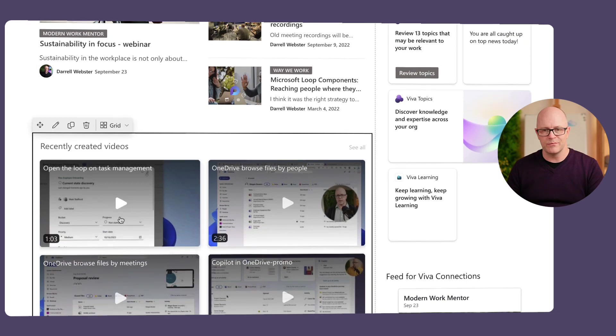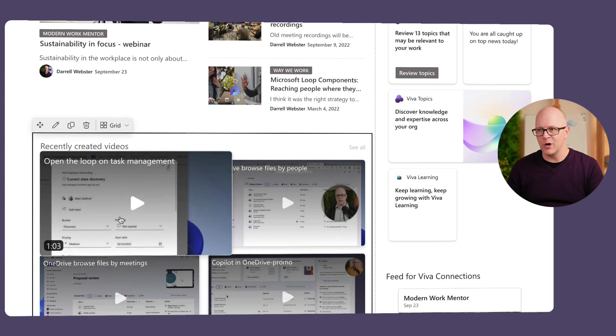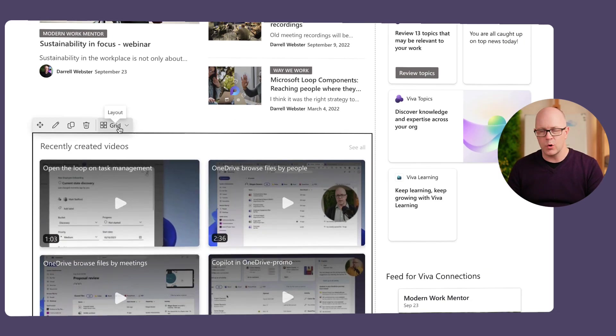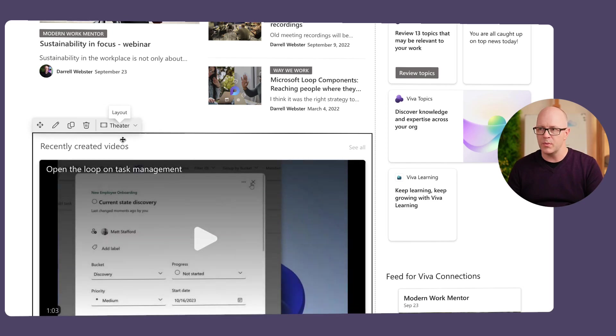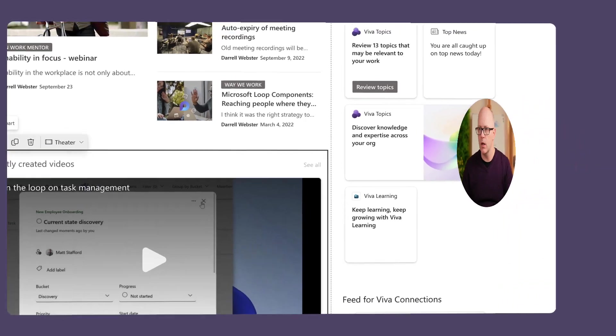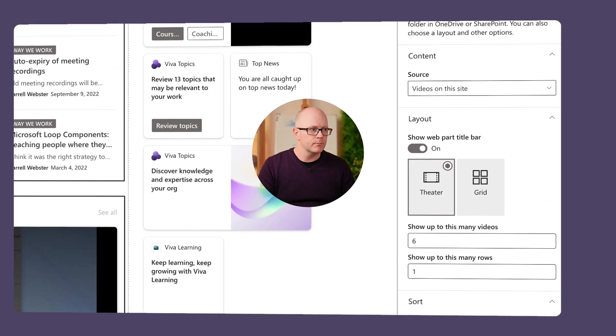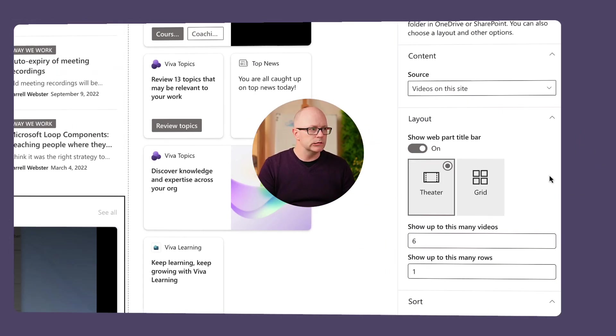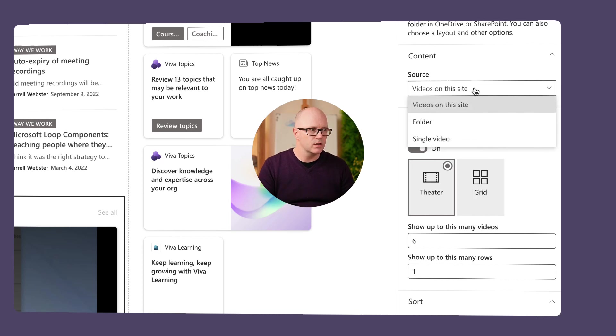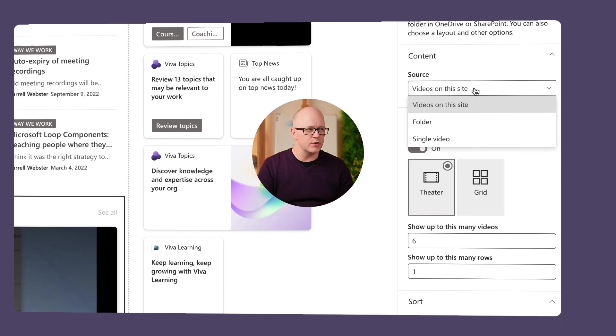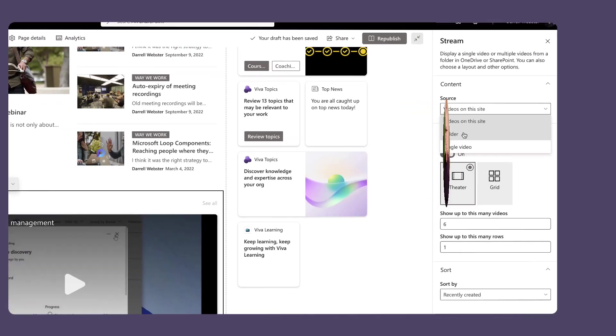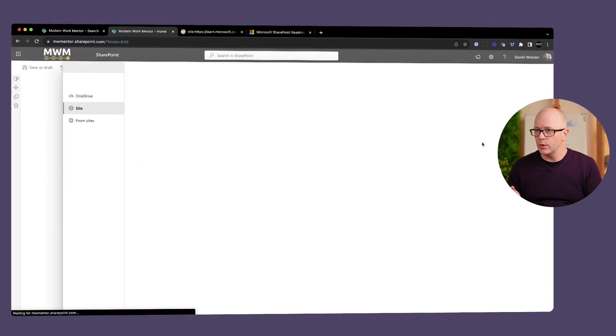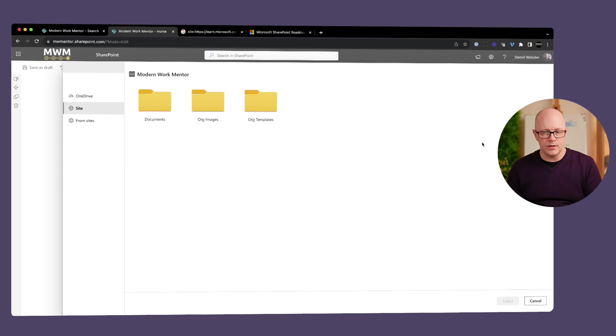So this is the grid view. But let's switch back to the theater view and take a look at some of the other settings as well. You can see, too, the new pattern that we've got where we can make quick changes to things like the layout directly from the web part. So that is helpful. Edit the web part. Cool, cool. I wanted to take a look at the source and show you that there's one thing here that I do have these videos in a folder. It's in the Documents Library in a folder called Videos. So at this point here, we can go through and find the folder that we want to scope it to.